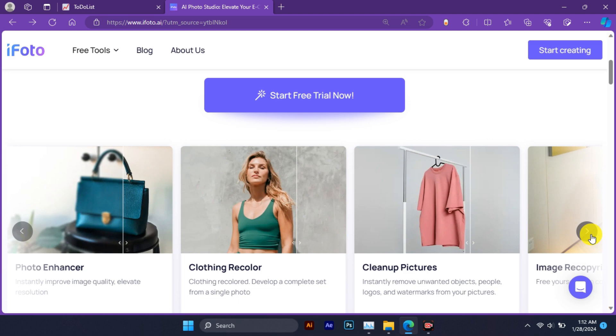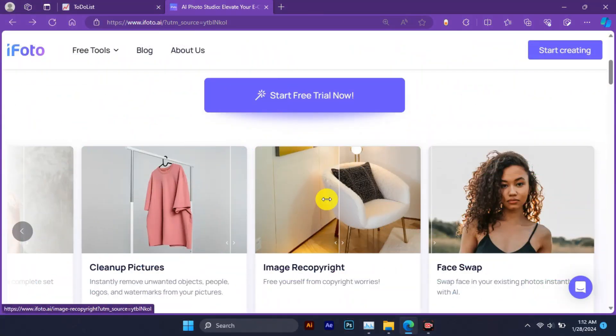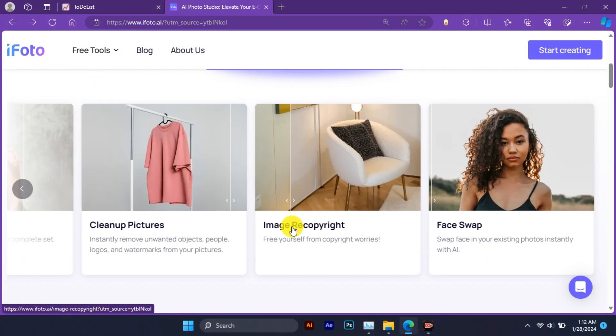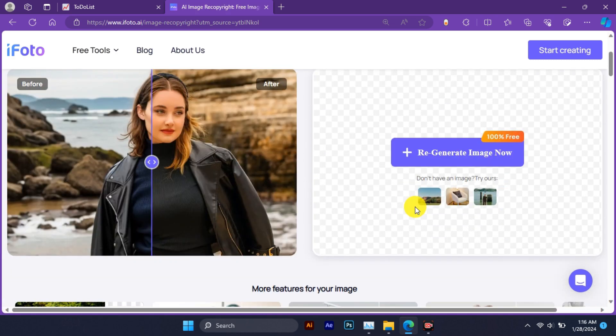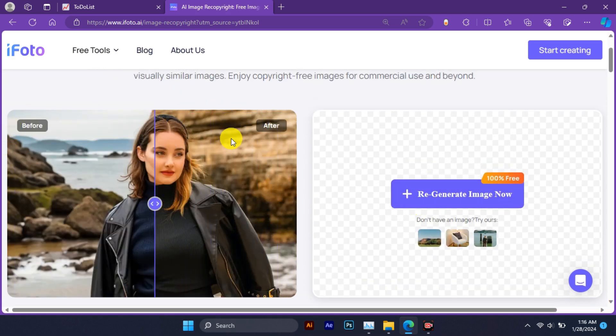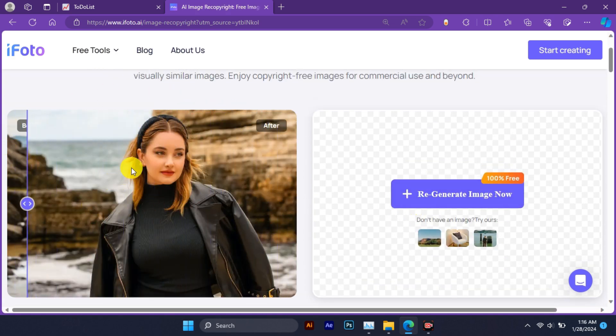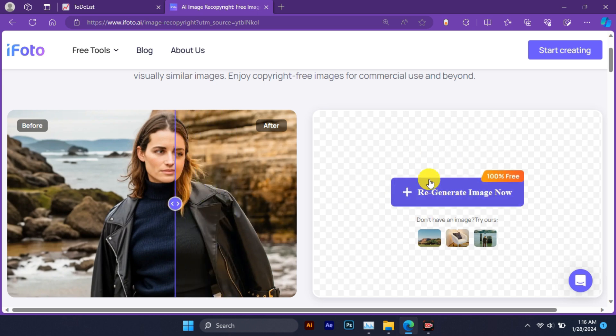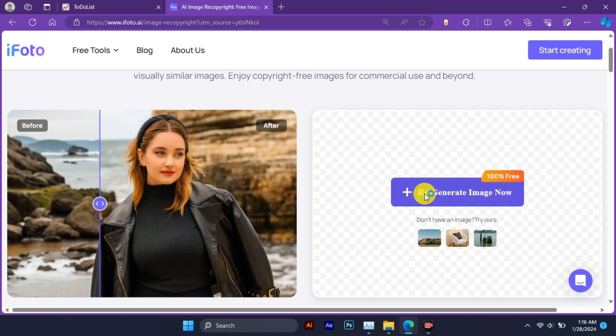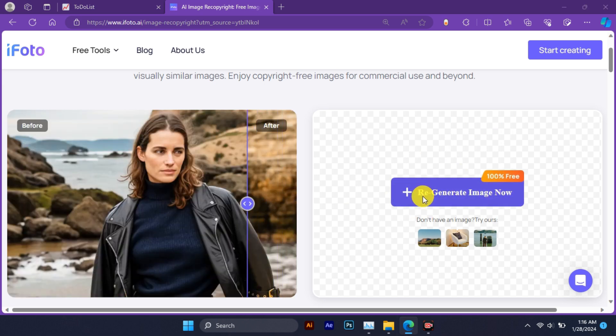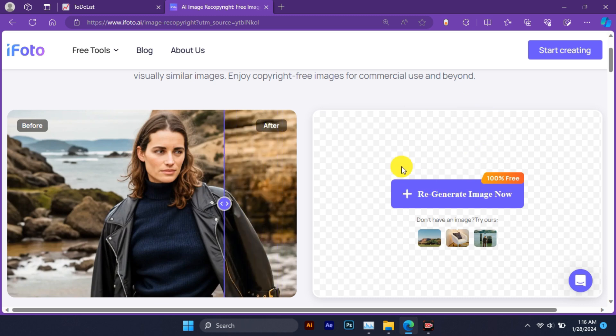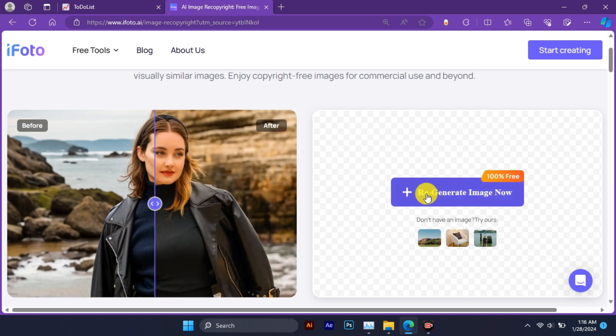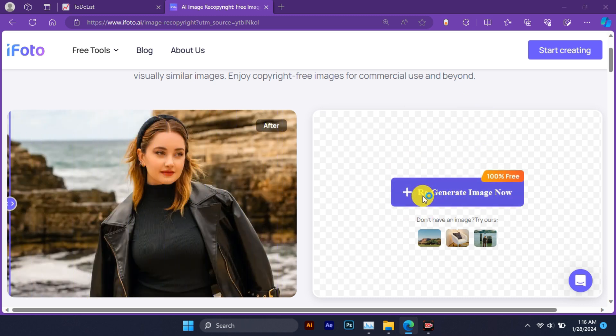I will show my favorite features. Image copyright is a powerful tool that allows you to generate visually similar images from any source image. This means you can create unique and copyright-free images for your projects without worrying about infringing on anyone's rights. You will see a simple interface where you can upload your image.